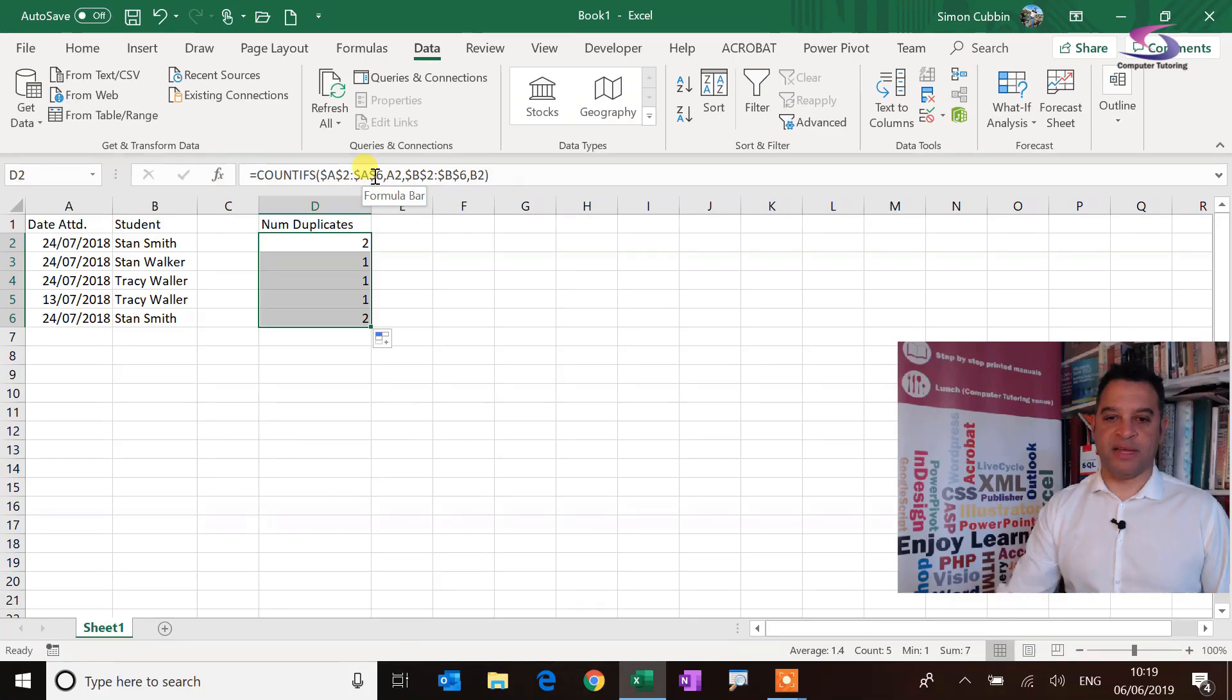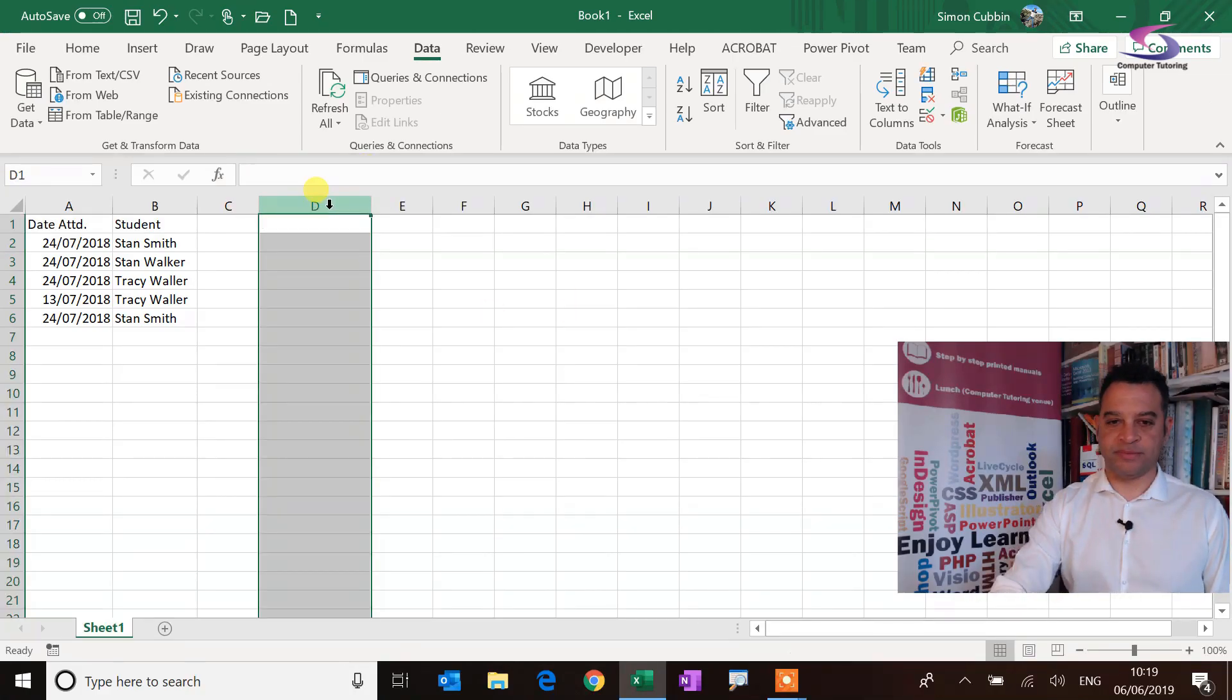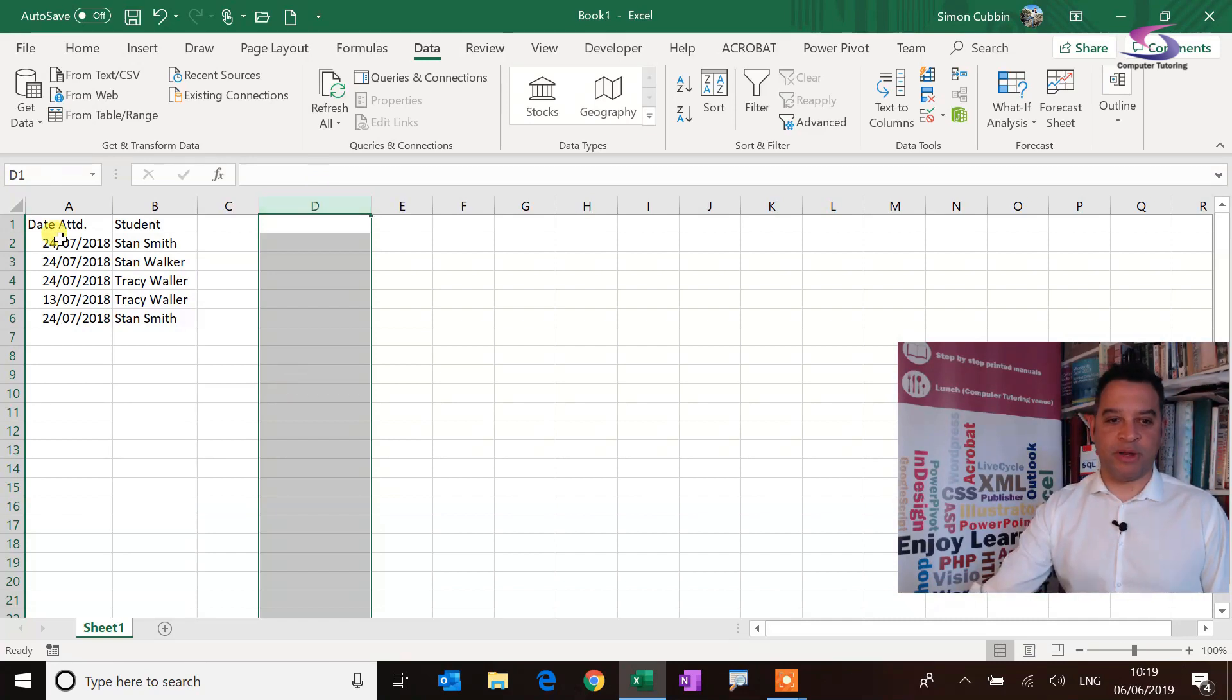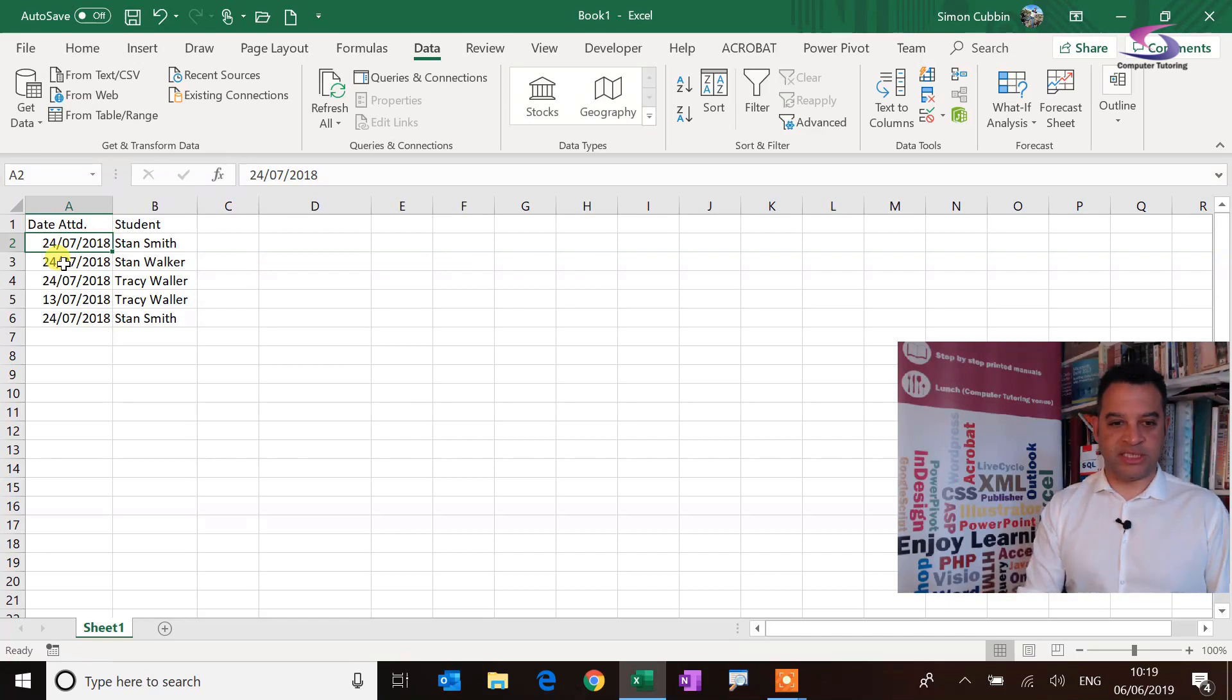Oops, all right, so let's just get rid of this column here. That was the demonstration column, and now what I'm going to do is I want to apply this to these here.